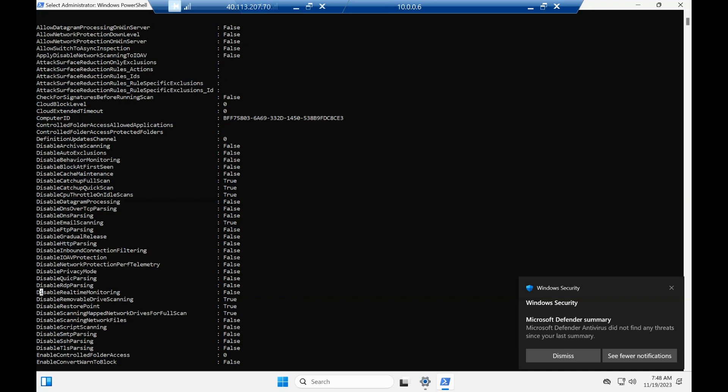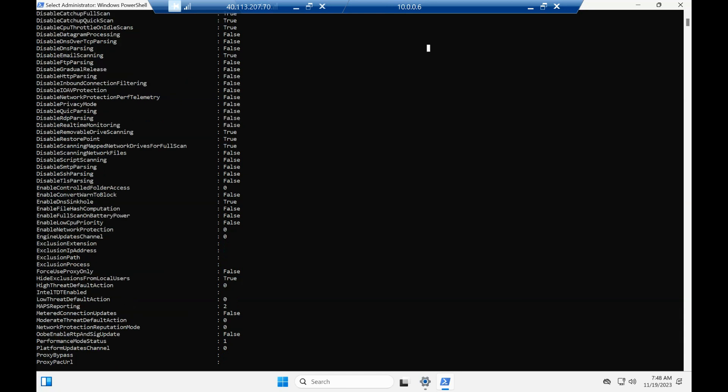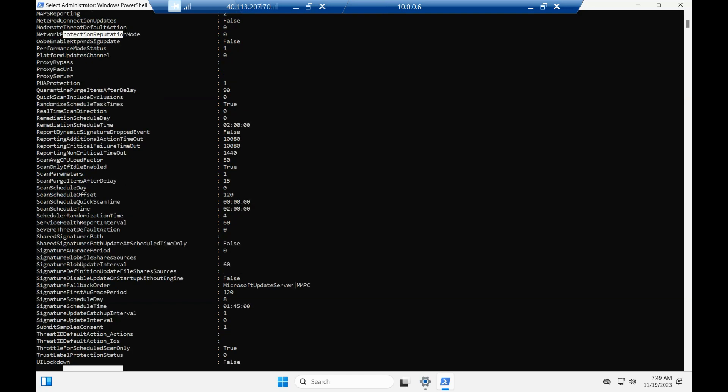Now we need to apply the policy we configured in Intune. Similarly, if you look at the exclusion path, there is nothing configured, nor for exclusion process, network protection, remediation mode, or antivirus signature settings. All these come with default values. We need to change them per our requirement — that is why we created our Intune policy. To modify these settings, we can use Intune or group policies.